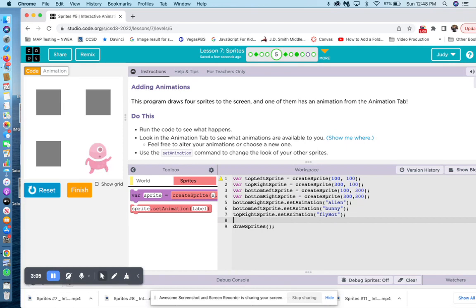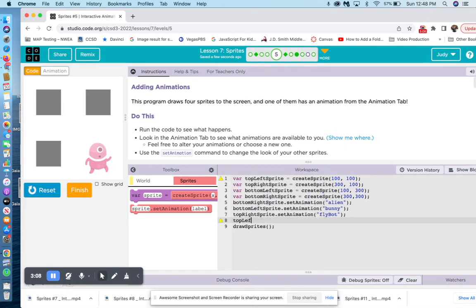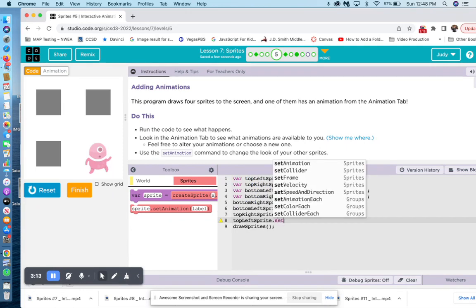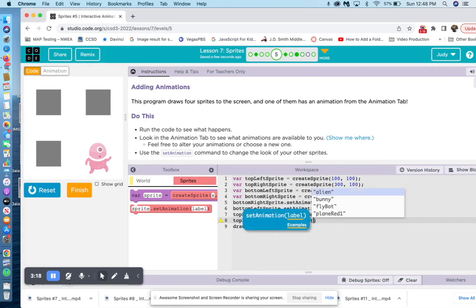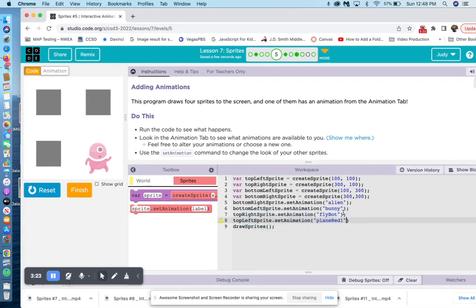Top left sprite. Set animation. And then the last one is the plain red. Right arrow and semicolon.